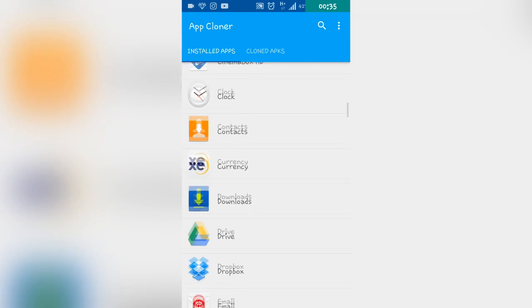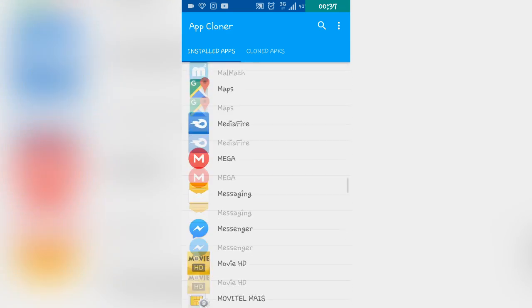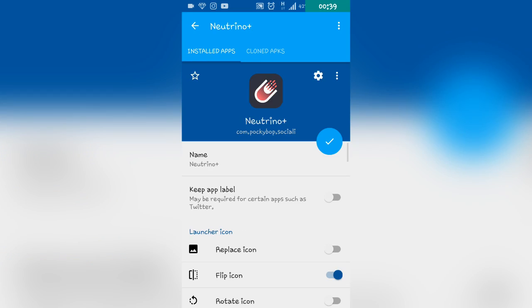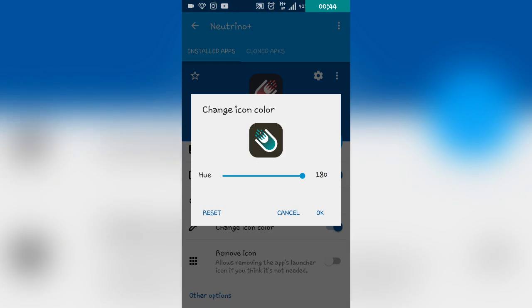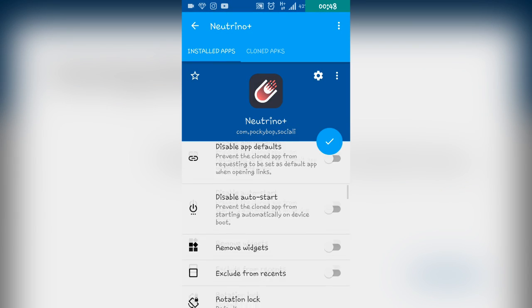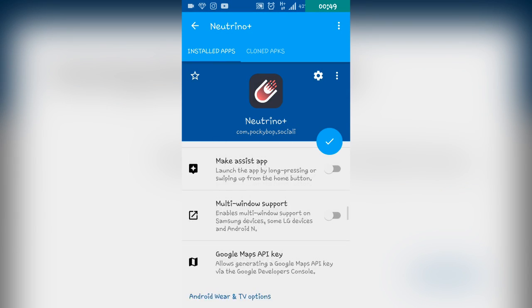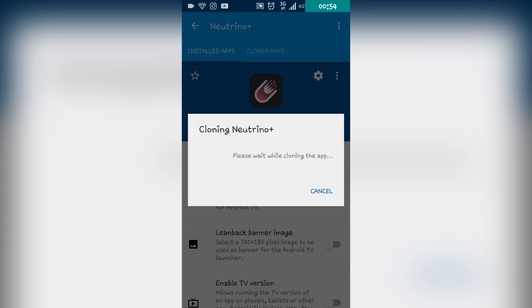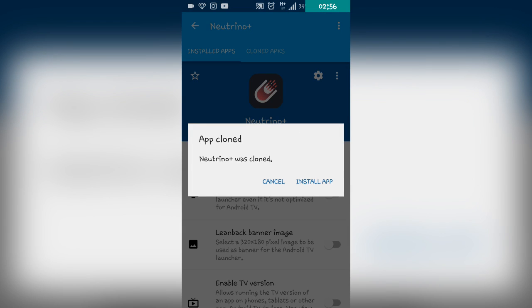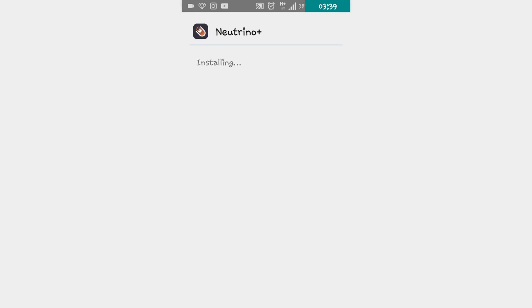When open, search for Neutrino and select it. This is what you get — you can change the name, replace the icon, change the icon color, and many different settings that you can explore and enable if you want. When you are done, click on the icon to start cloning, wait for it to clone, and then just install the app.